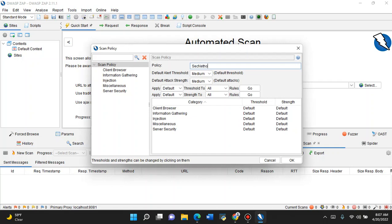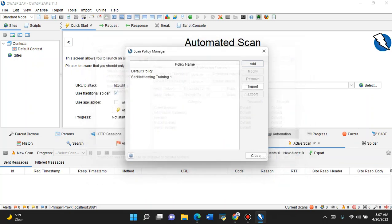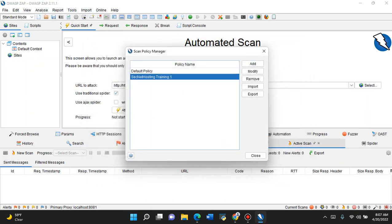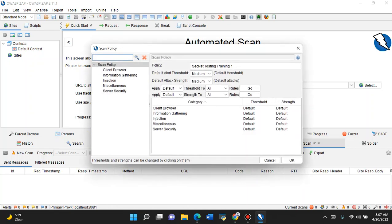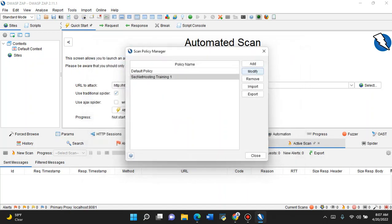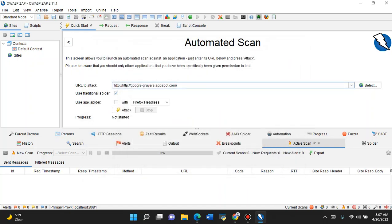We'll probably still use the same policy as the default. Just gonna call it SickNet Hosting Train One, and that is the policy that we're going to go ahead and use. As you can see, it's the same as the default policy. We didn't change anything.